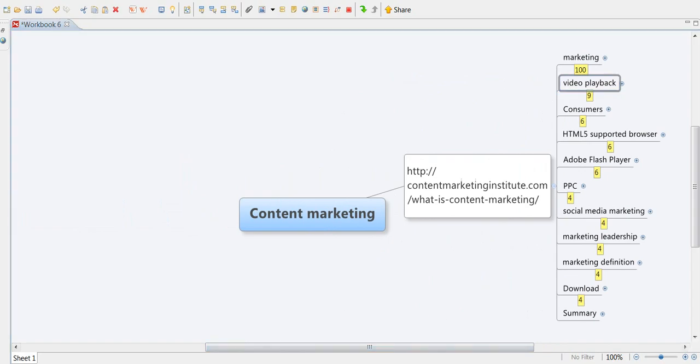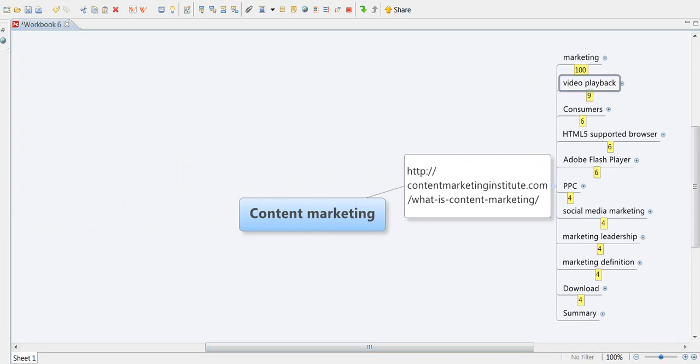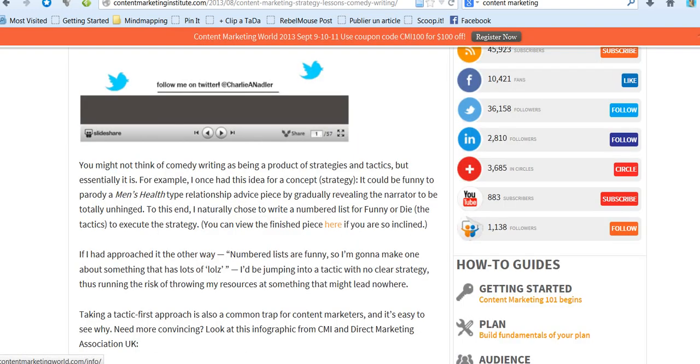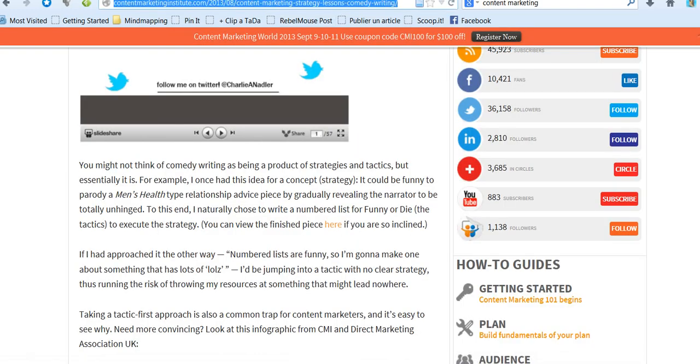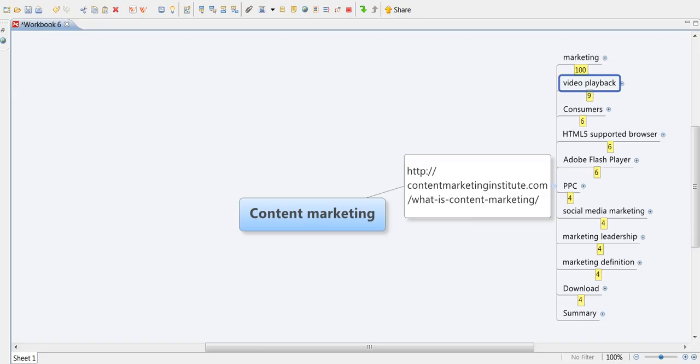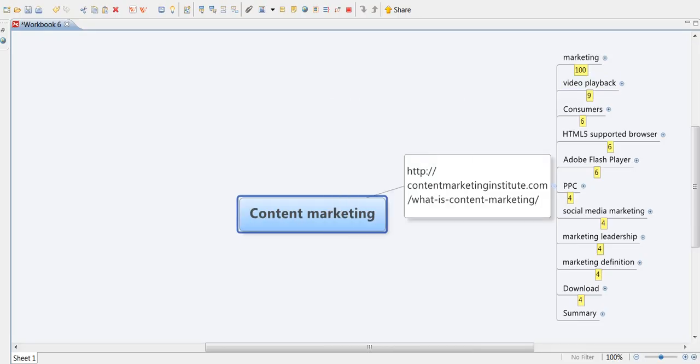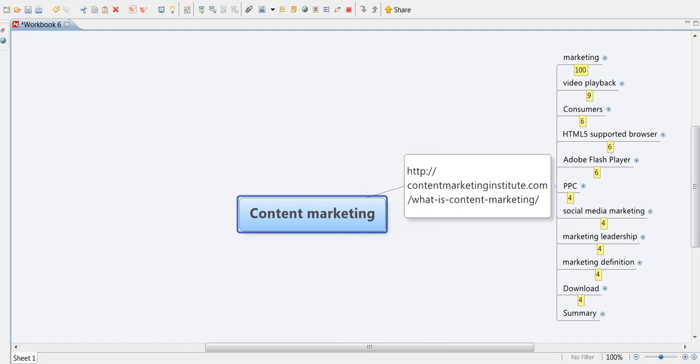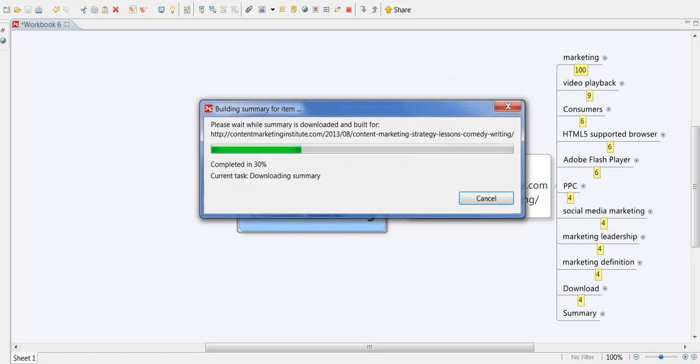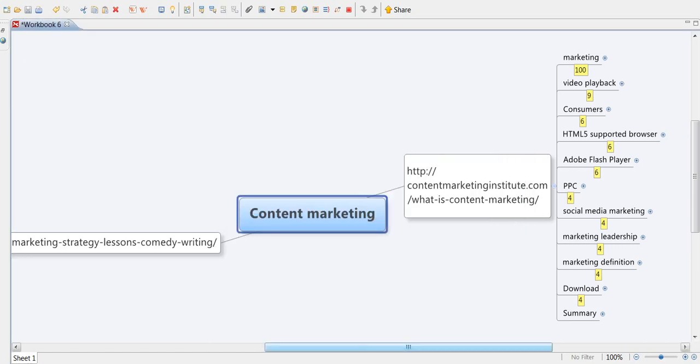So now let's go and search another web page talking of content marketing. I also copy the URL. So now I click on the same icon, I get the same field. I paste the URL of the page I want to summarize. I click on build summary and now you see that Xmind summarizer is downloading the group of keywords.